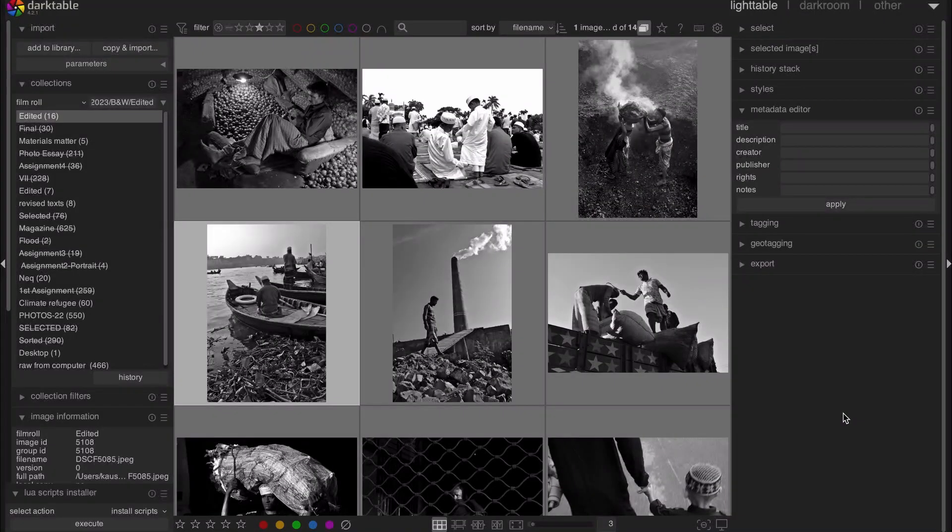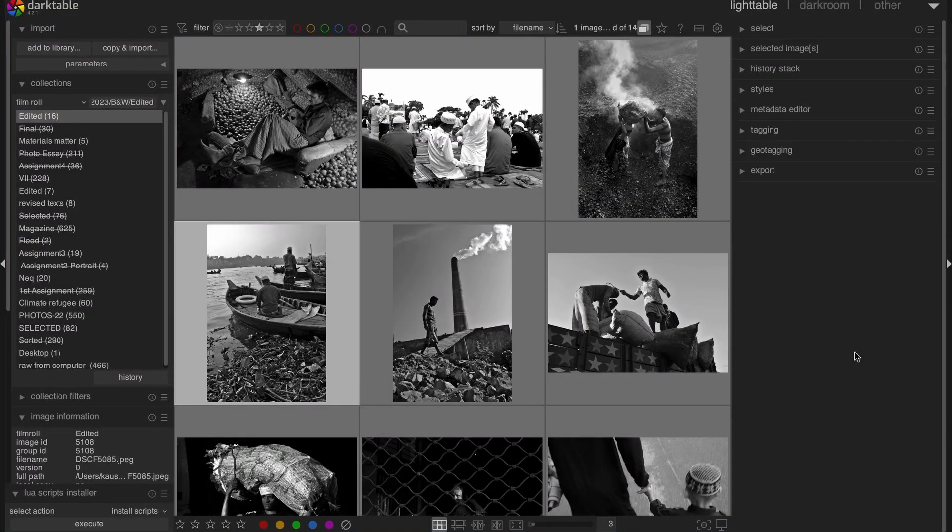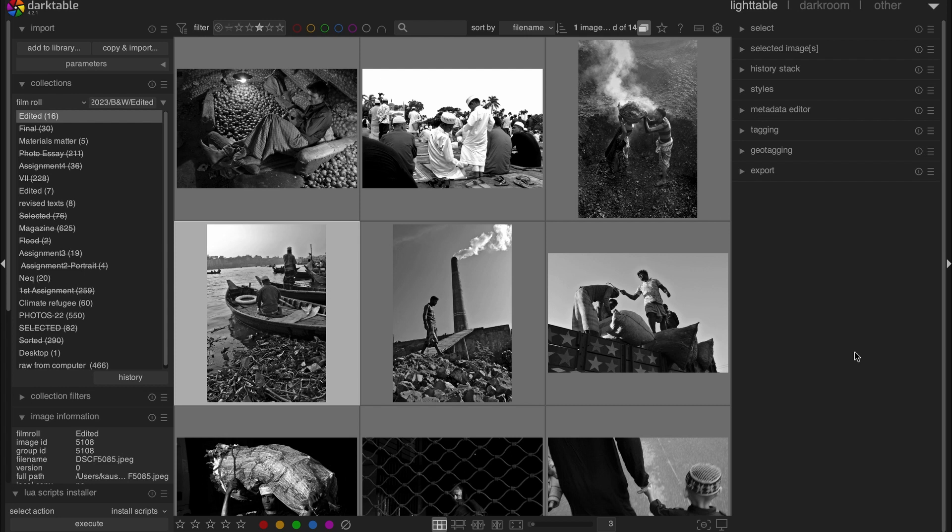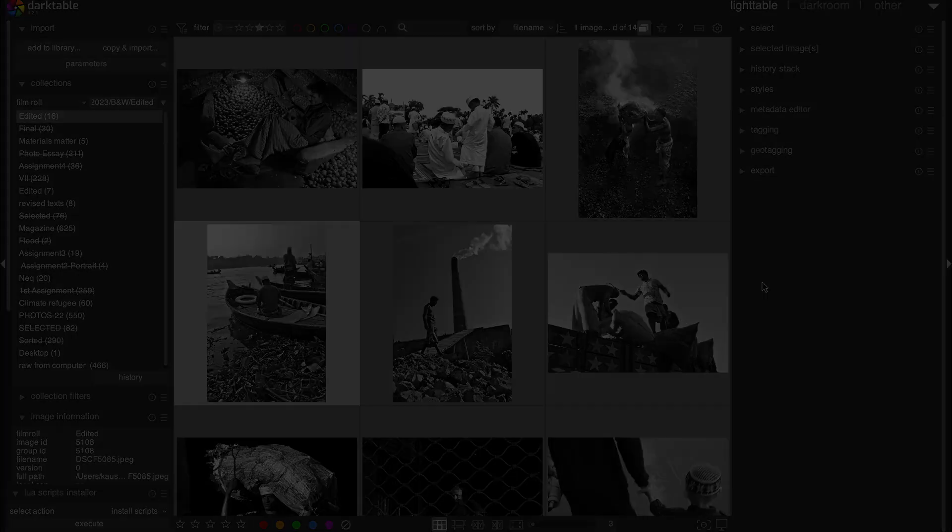Welcome to another Darktable tutorial. In this tutorial, I'm going to show you how you can import any folders in Darktable and also how you can add metadata in your images. Let's do this.